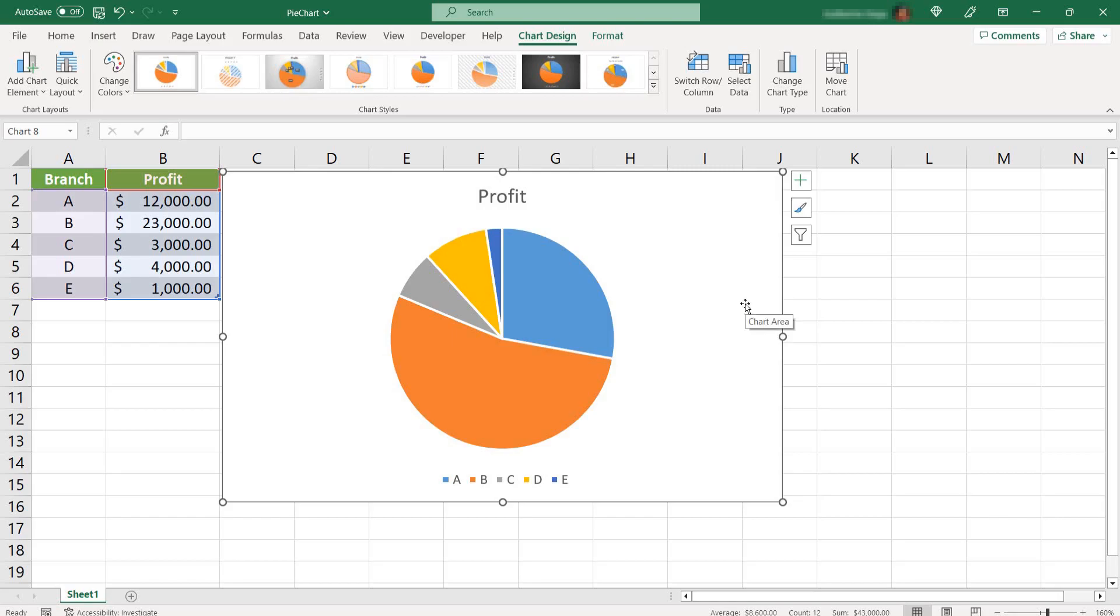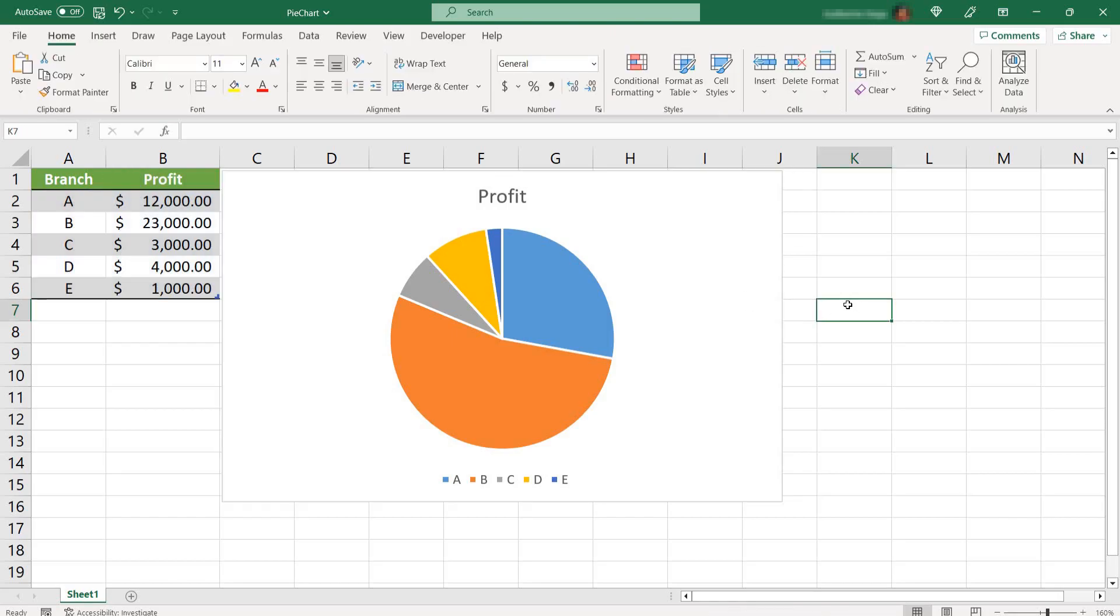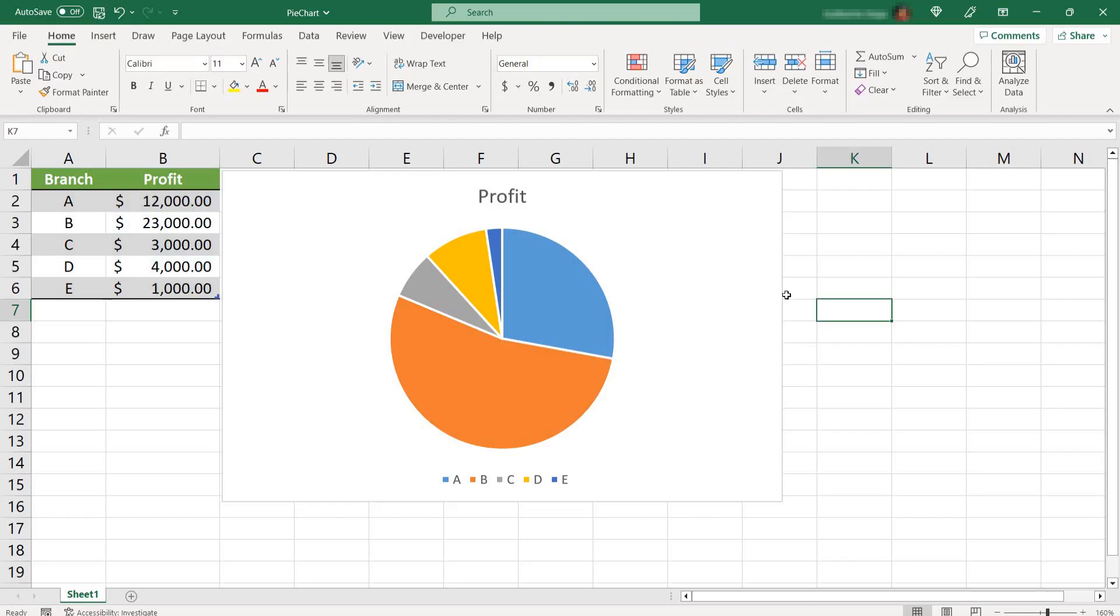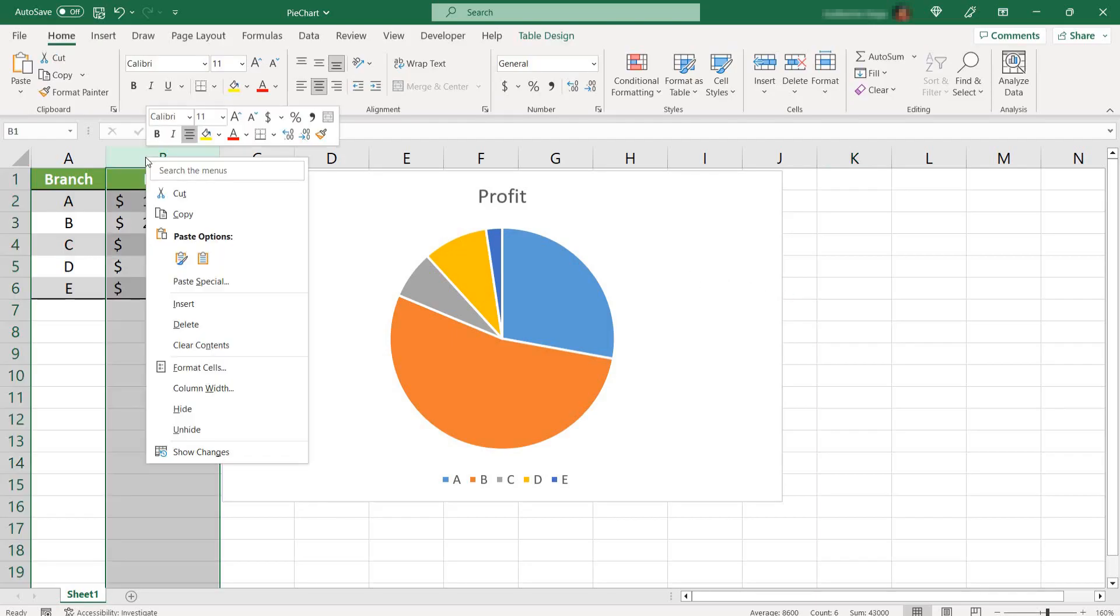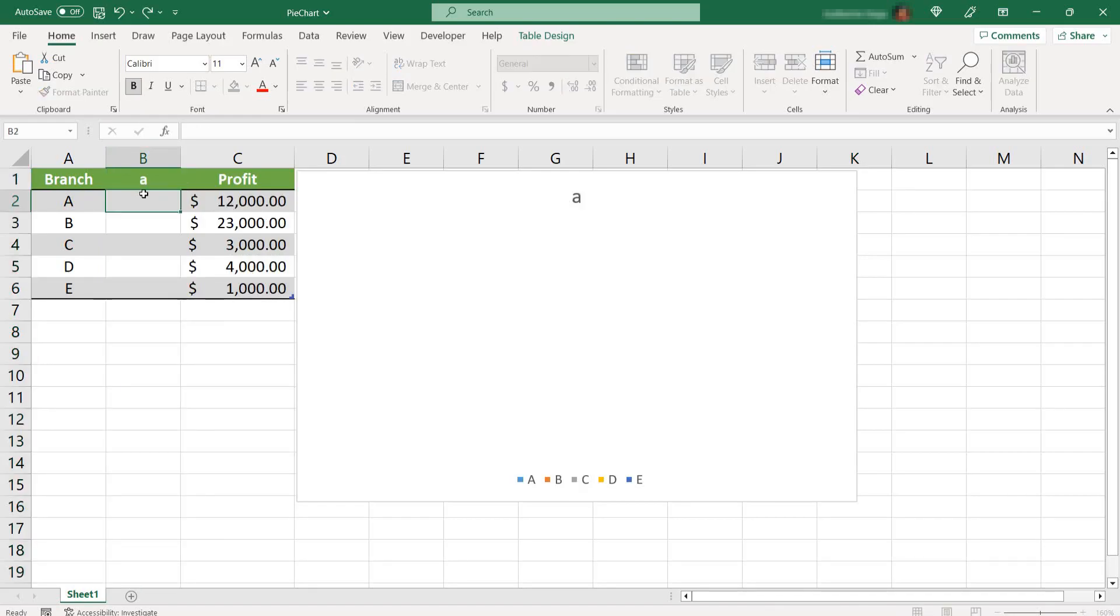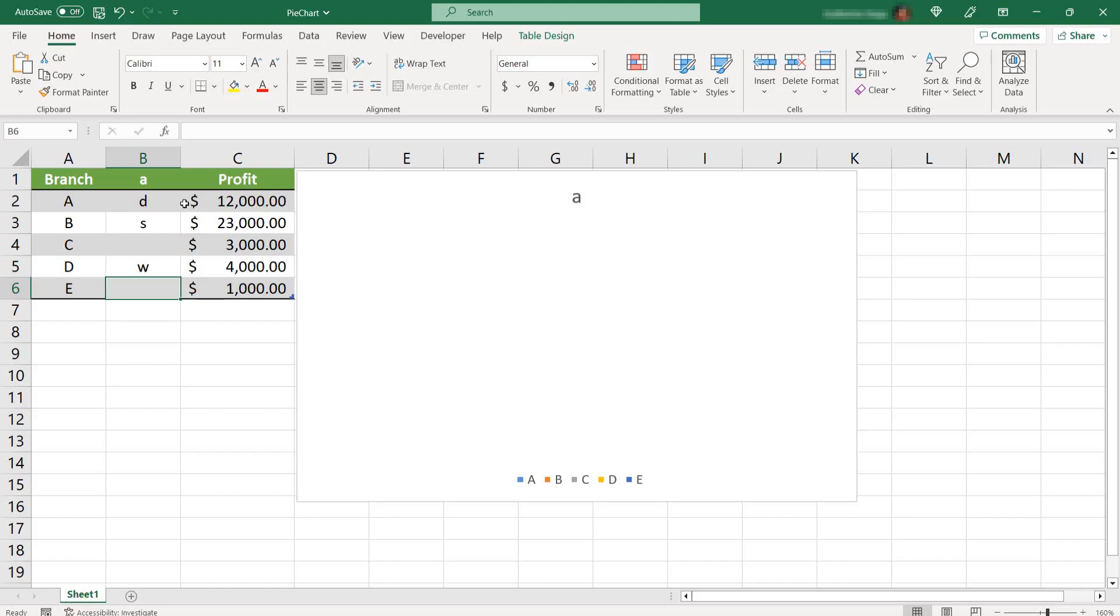You can do that later, but I'll show it later. But what's the downside of that? Let's say you have a column between here, between the branch and the profit, and you don't want this column here in your chart.